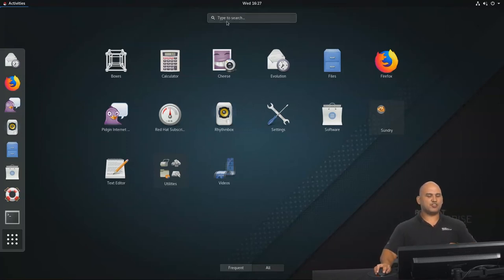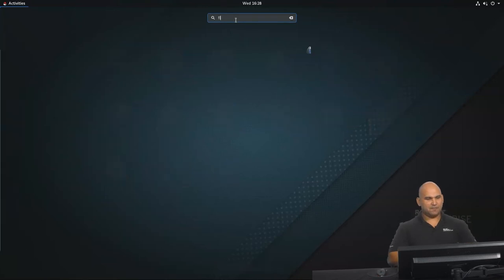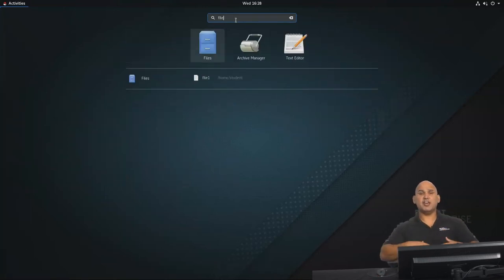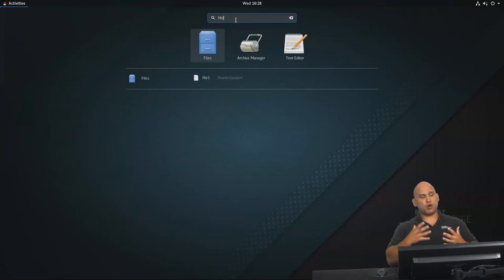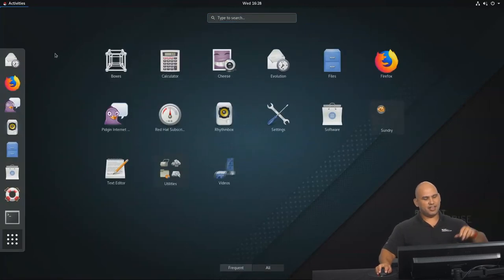So again guys, instead of you having to type to search for a particular program, like files over here. I mean, no one wants to do that, especially if you're using a program very frequently. Add it to your favorites. Add it to the dock on the left-hand side.